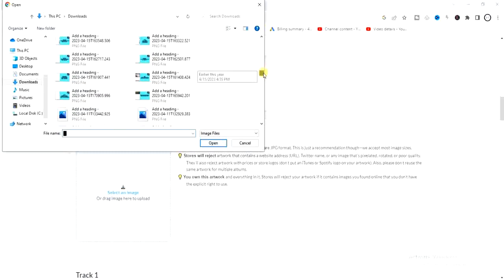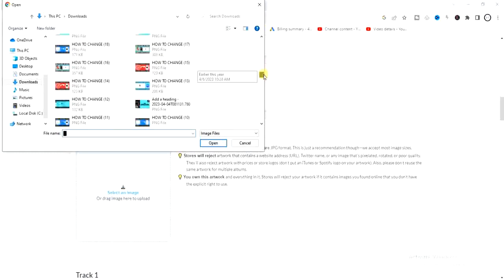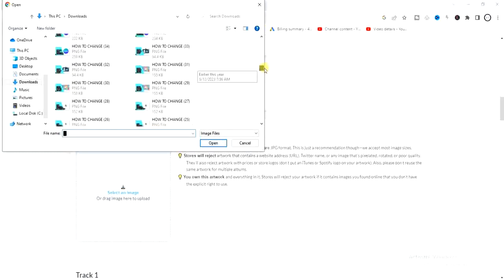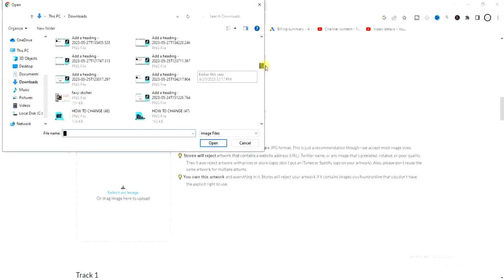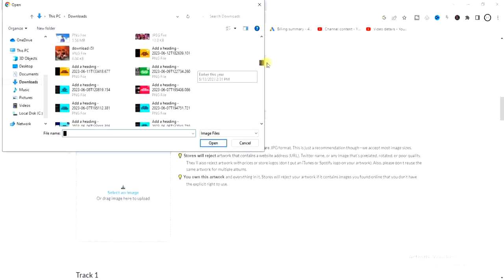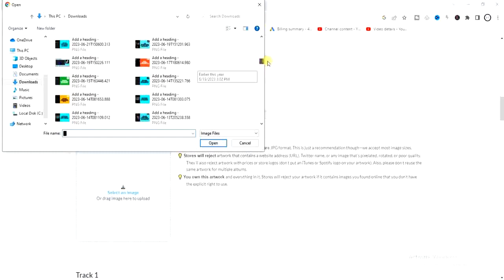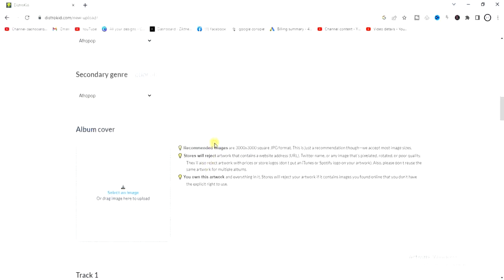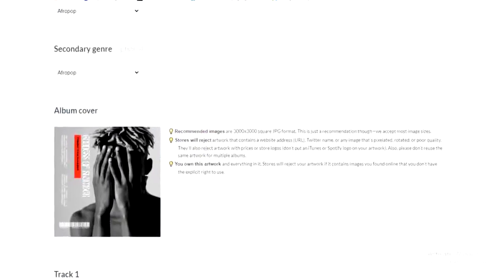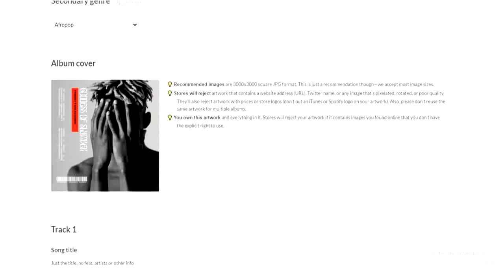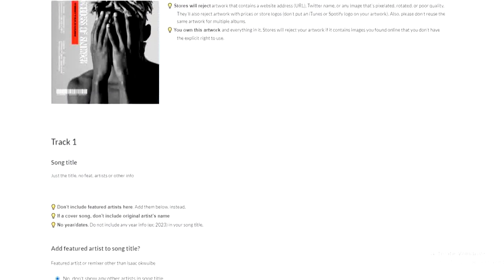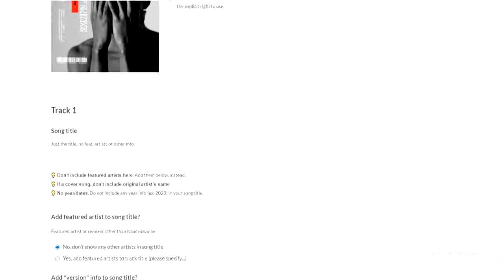So it has to be saved on your device after designing so that you can add it. So here it is, I'm going to add it right now. All right, so it has been added. The next thing is to enter your song title, so my song title is going to be heartbeat.